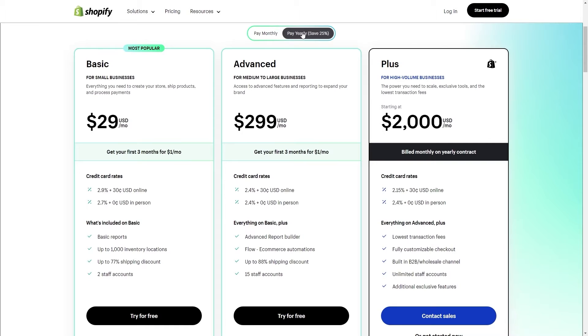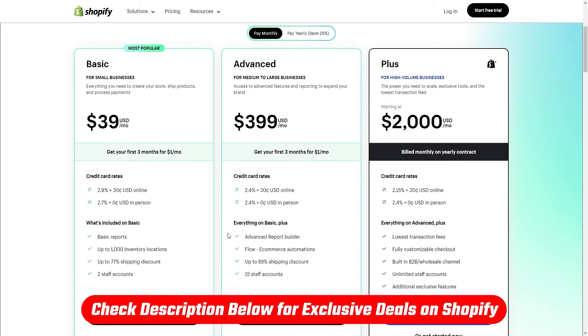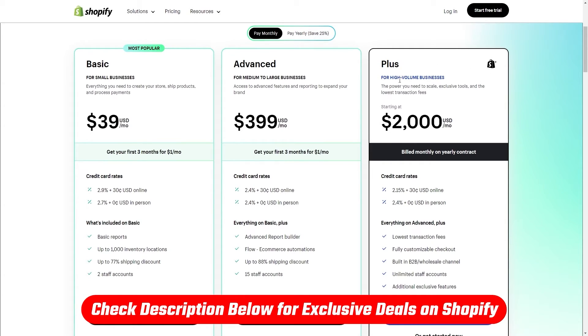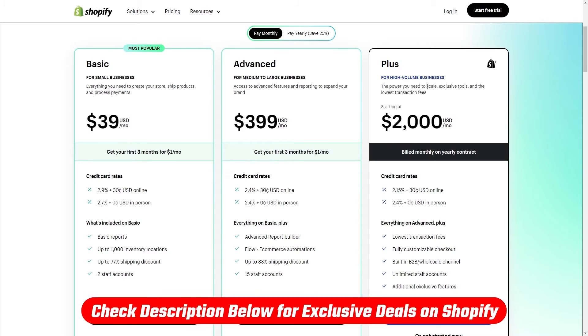Now, if you do decide to try out Shopify, you will be able to get any of these plans for just a dollar a month for your first three months. If you click the link in the description down below, and even if the deal gets updated, the link will also be updated as well.